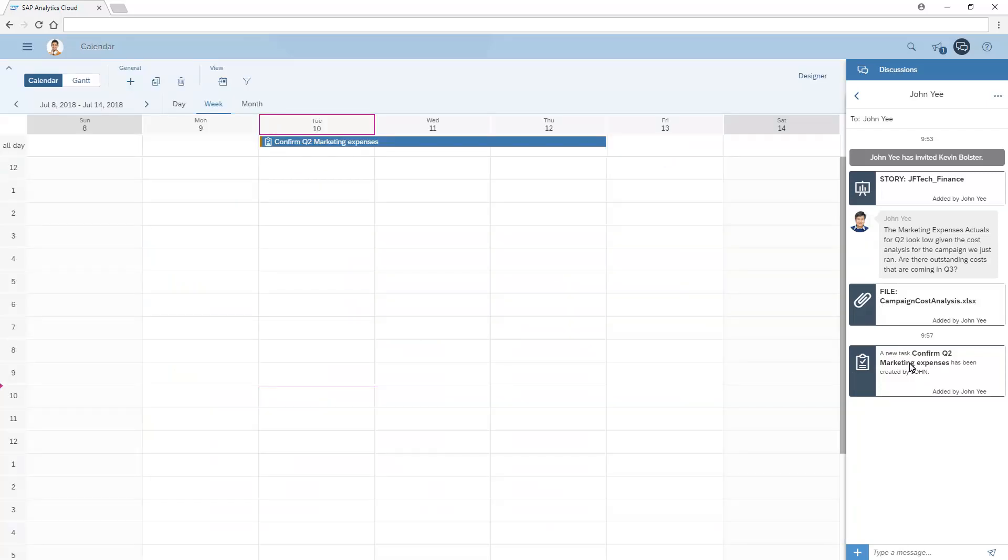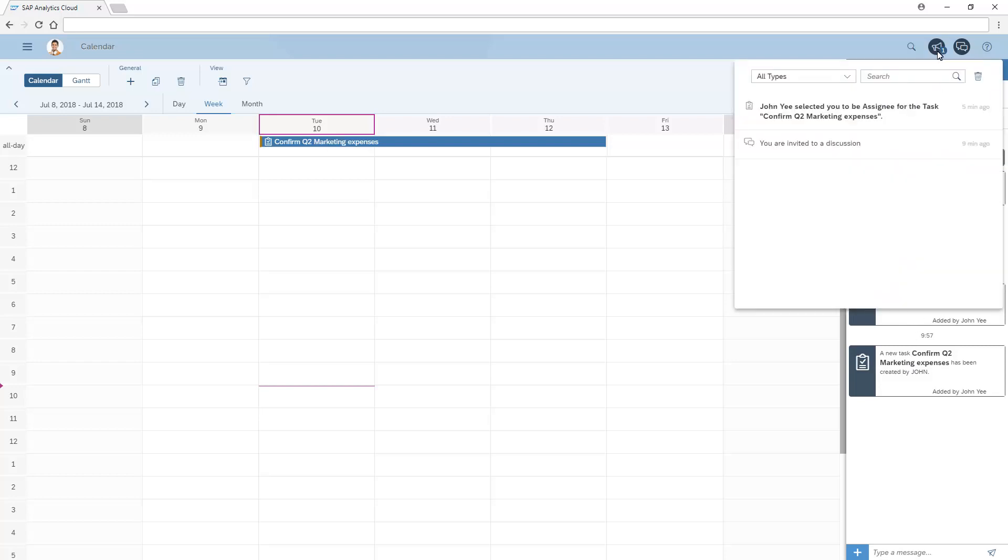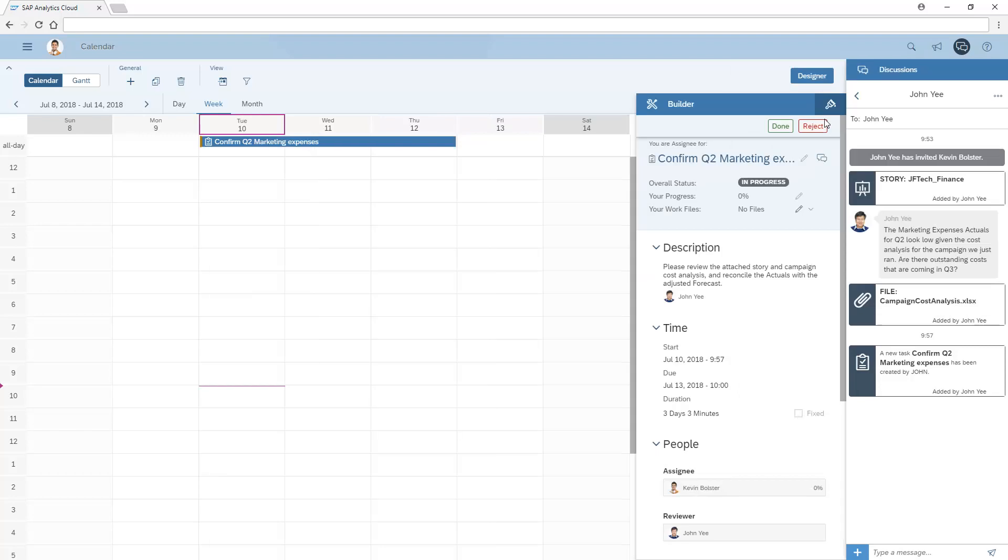To edit the task, we can open the designer or click the notification. Here, we'll respond to the discussion and close the task.